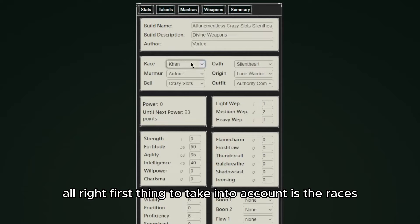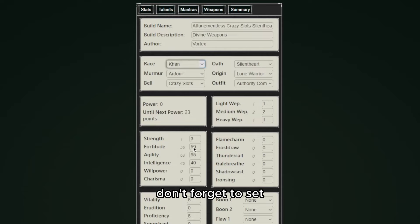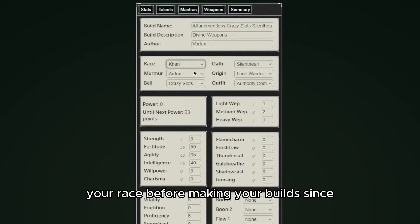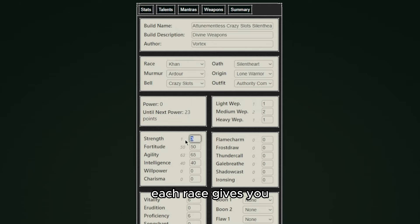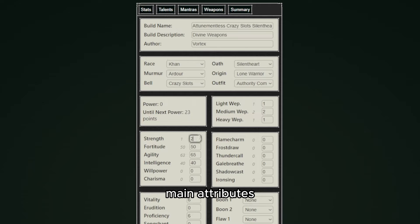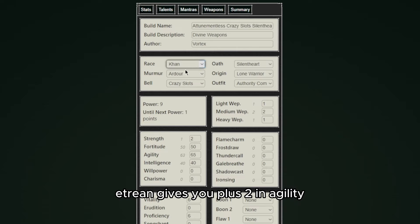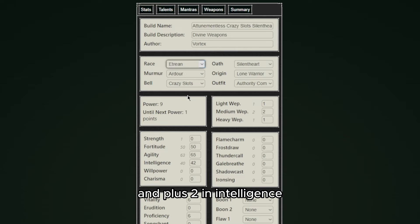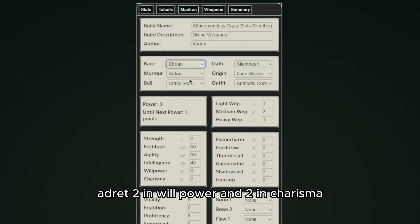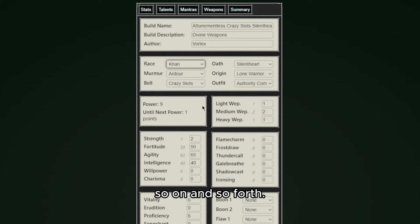First thing to take into account is the races. Don't forget to set your race before making your builds since each race gives you plus two points in two of the six main attributes. For example, Etrean gives you plus two in agility and plus two in intelligence, Adret two in willpower and two in charisma, and so on and so forth.